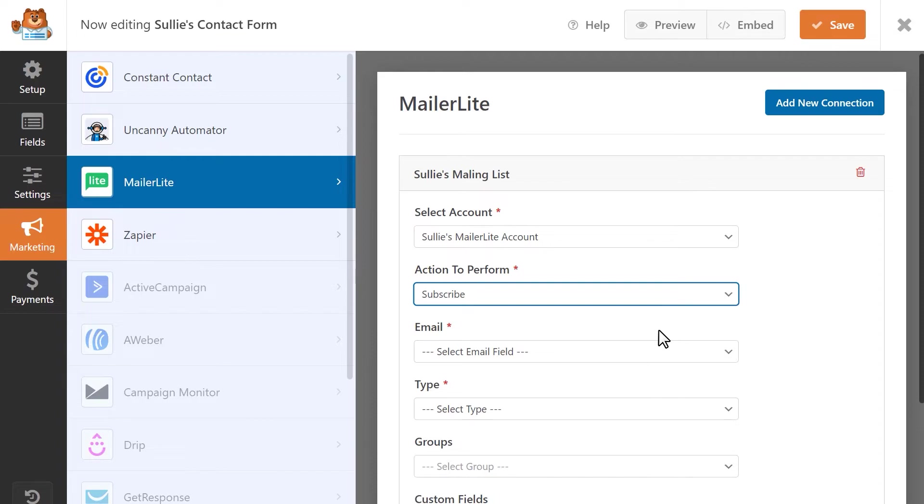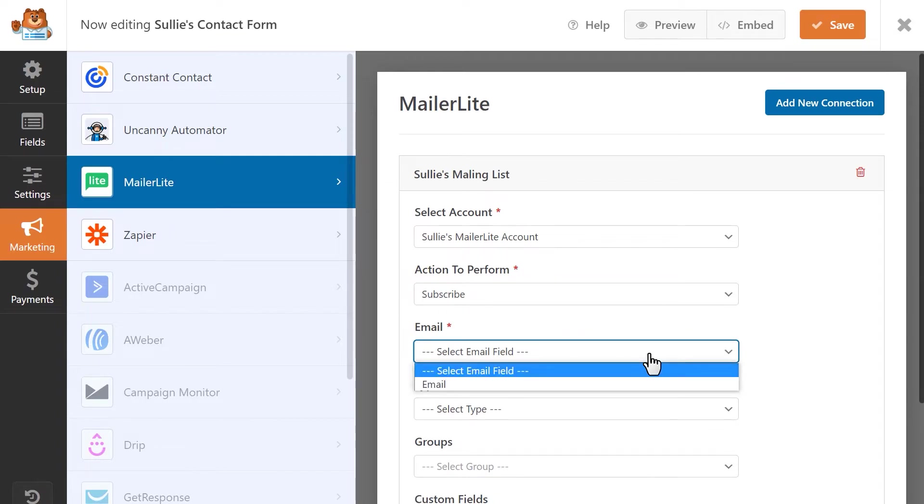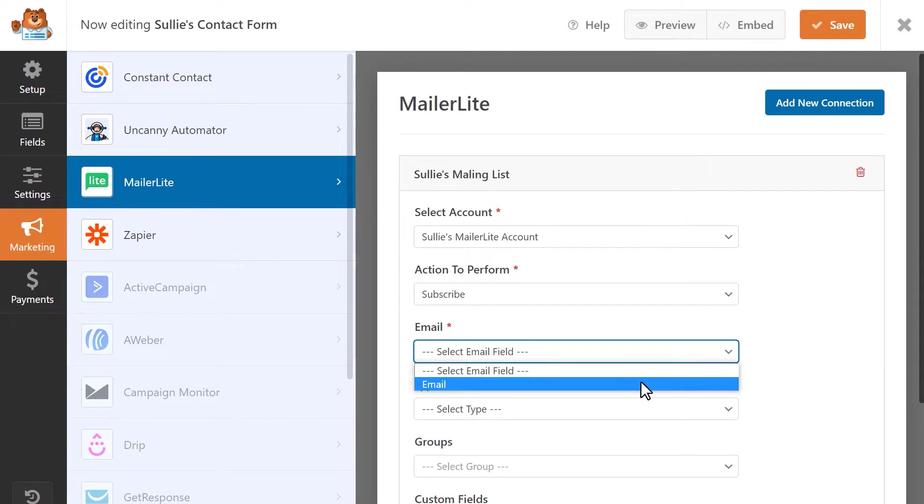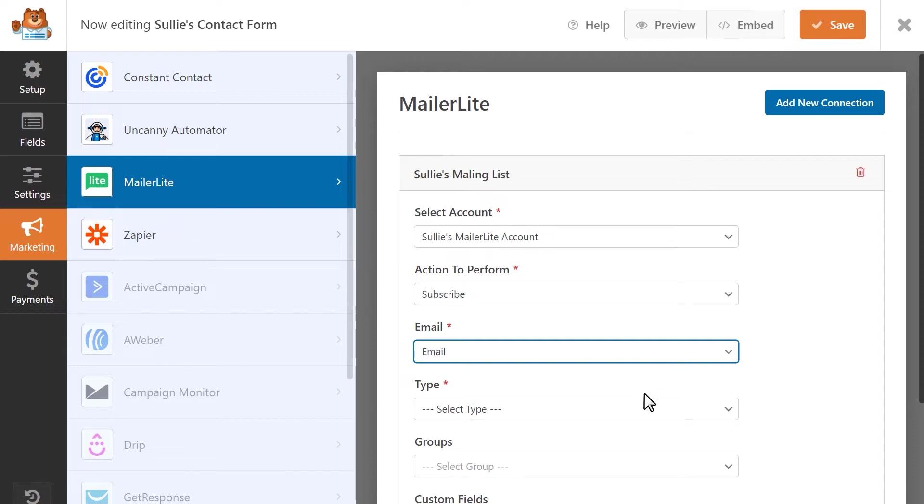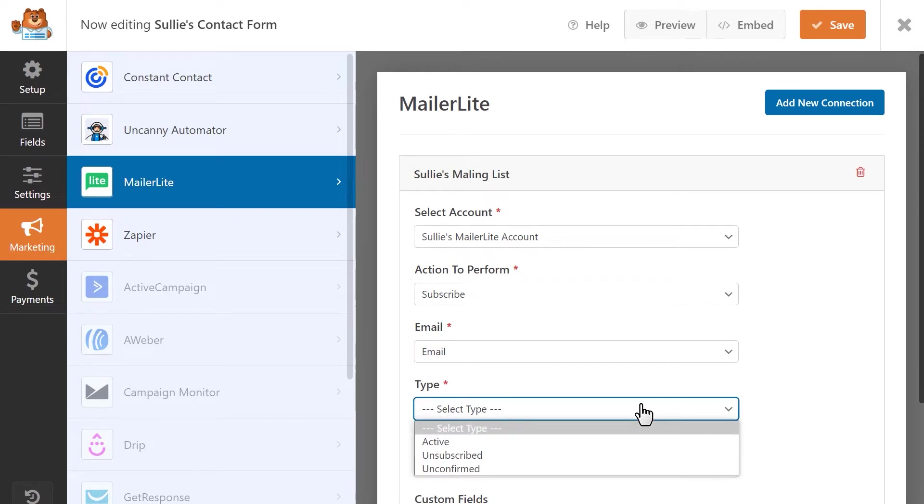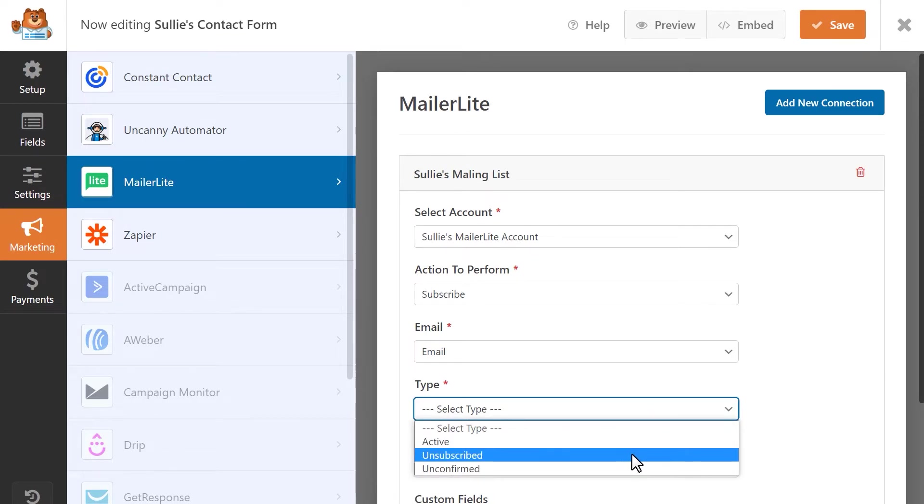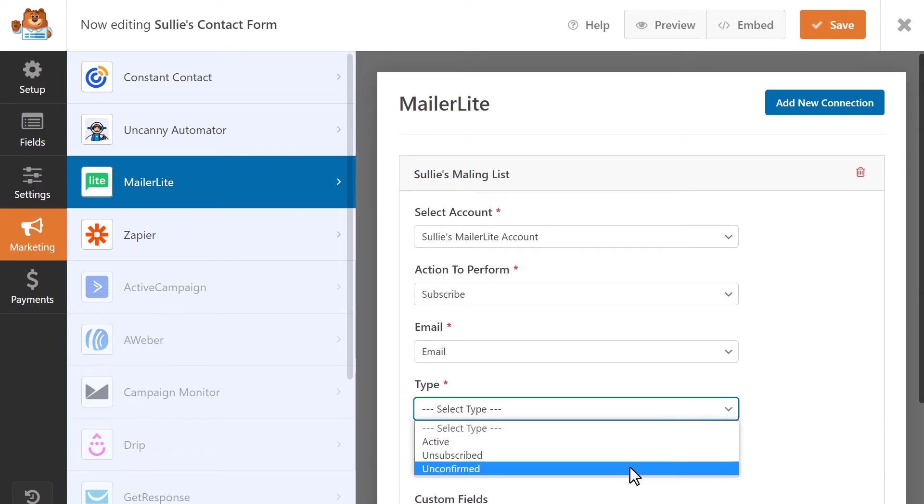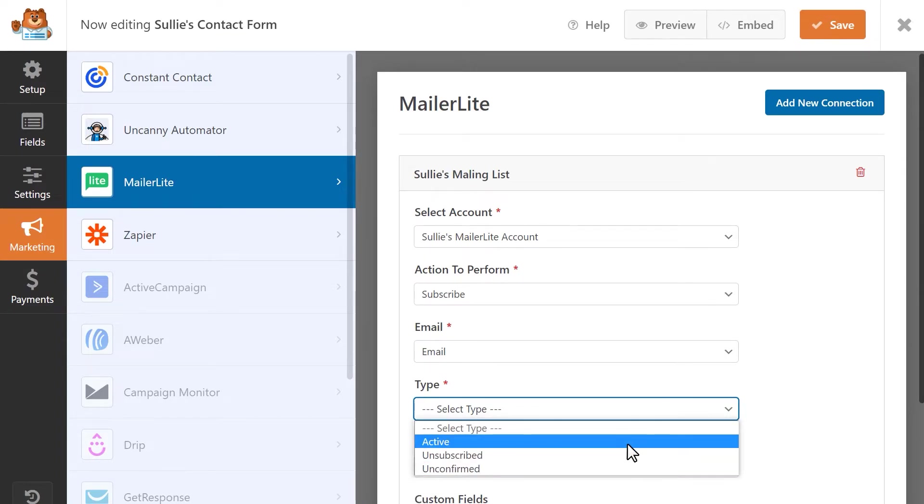In the Email drop-down, select the form field that will contain the user's email address, which will be added to the mailing list. In the Type drop-down, you'll be able to select from any of the available subscription types: Active, Unsubscribed, or Unconfirmed.